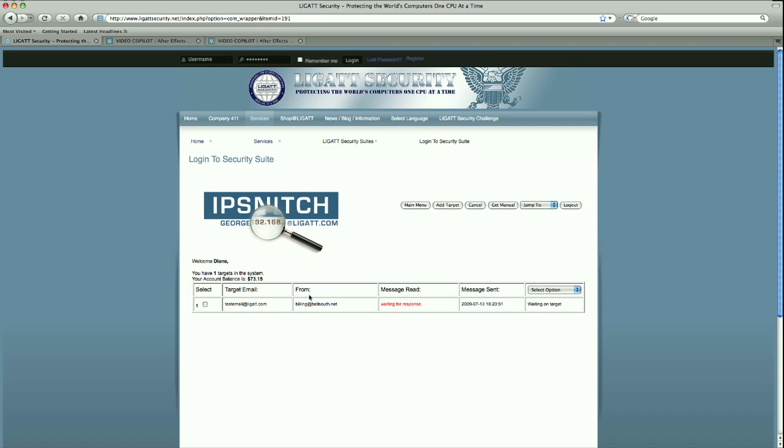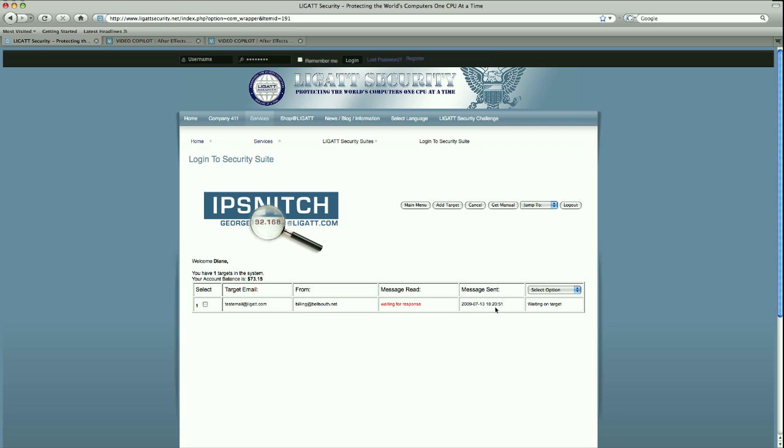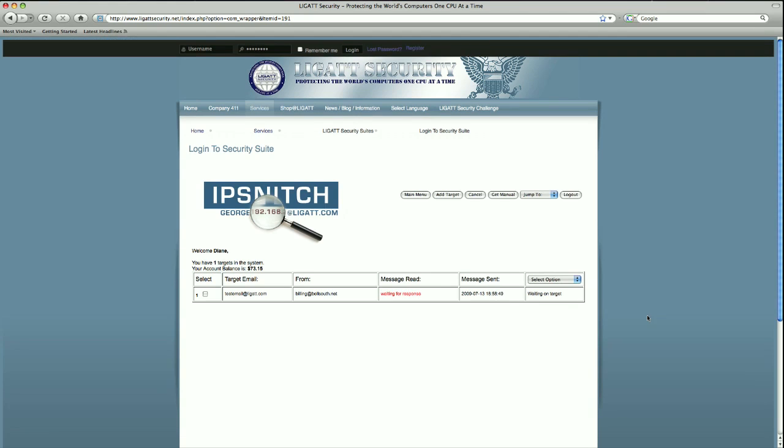Notice how now we have on our record the target email which was testemail at legat.com from the spoof address we created, billing at bellsouth.net. This message hasn't been read yet so it is still waiting for a response. Message sent is the time and the date that we sent this.